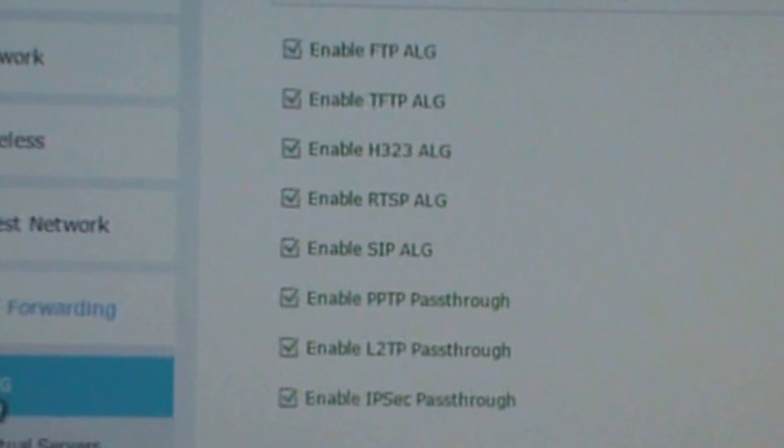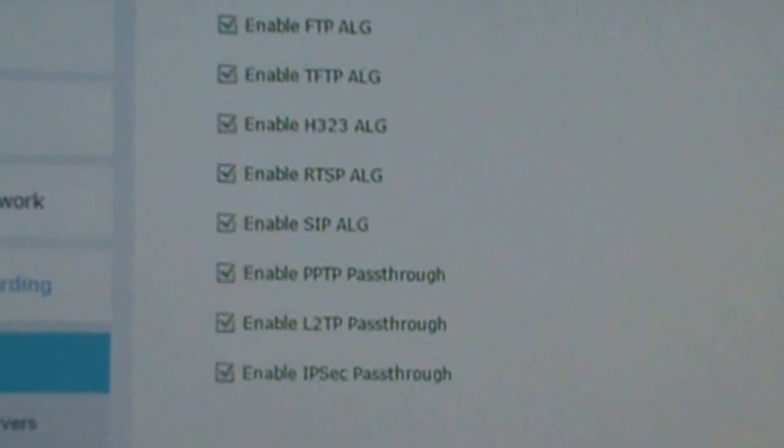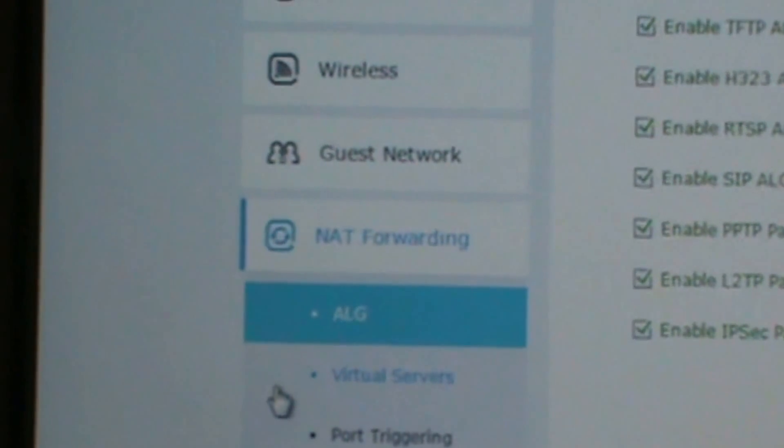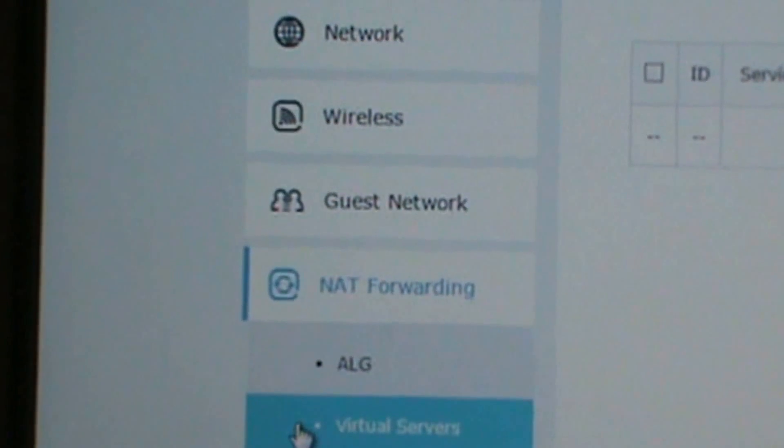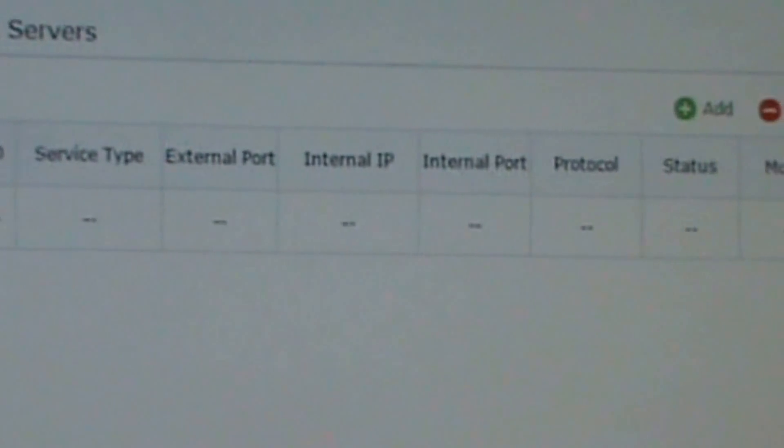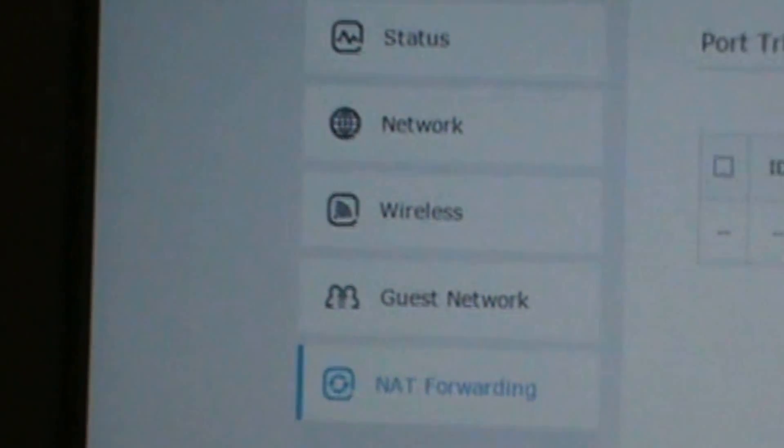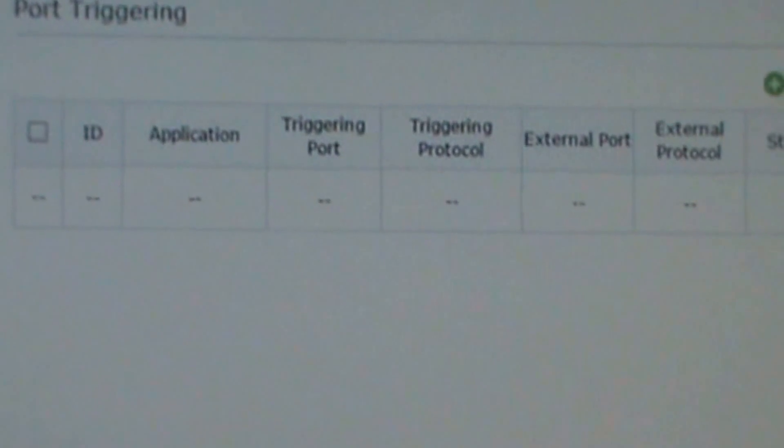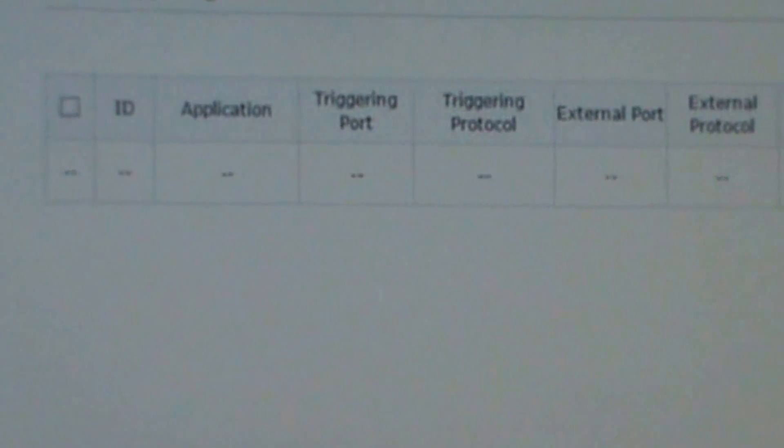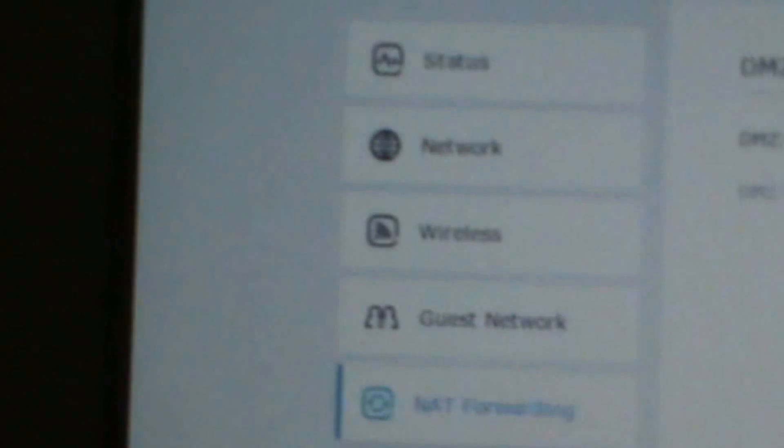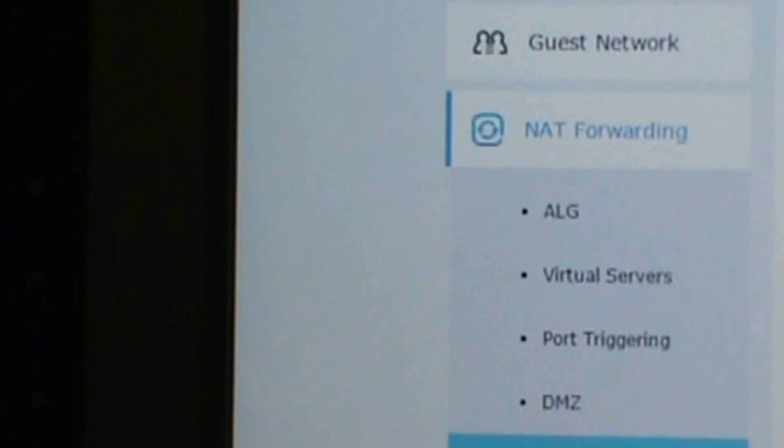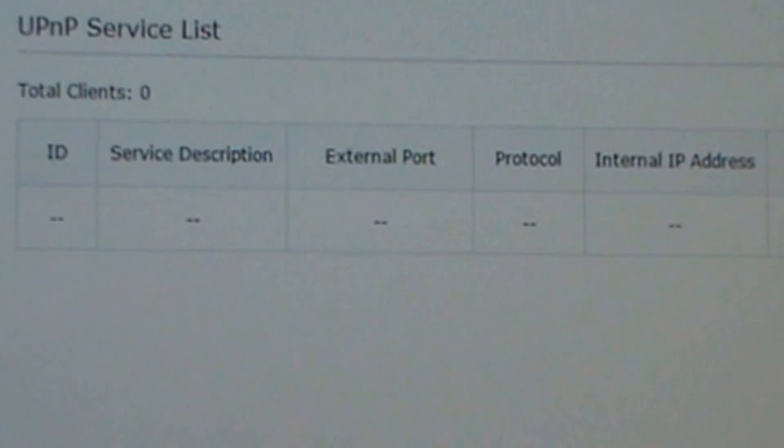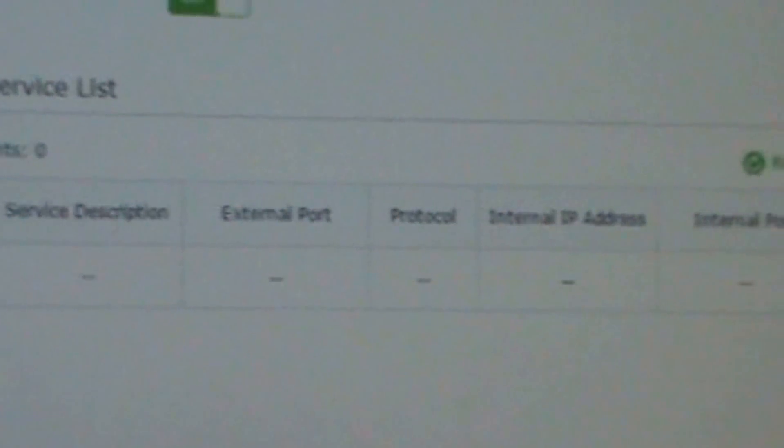Here's the NAT Forwarding, virtual server, port trigger, triggering, DMZ, UPnP.